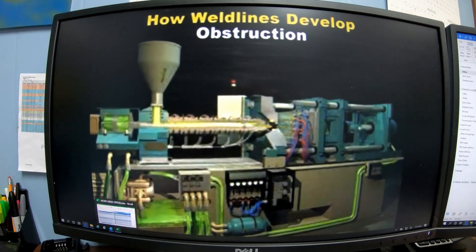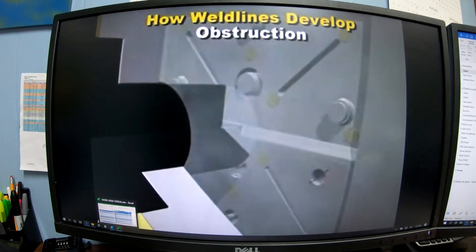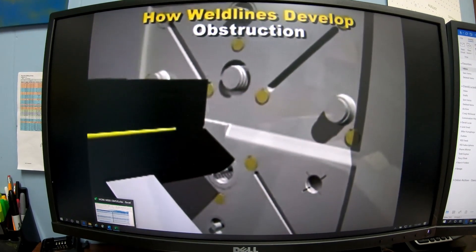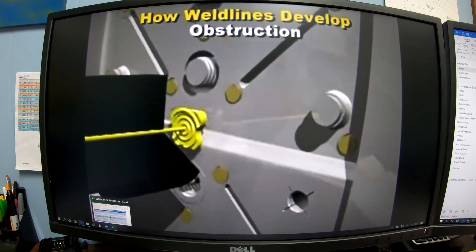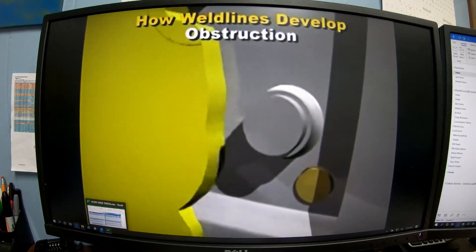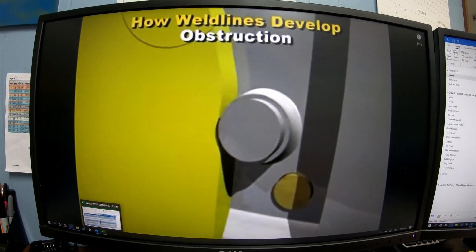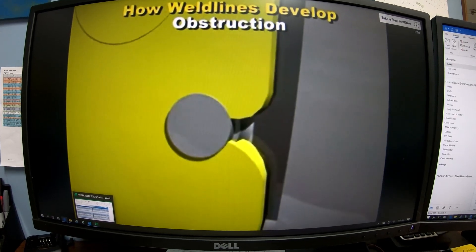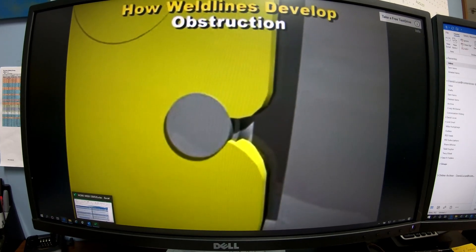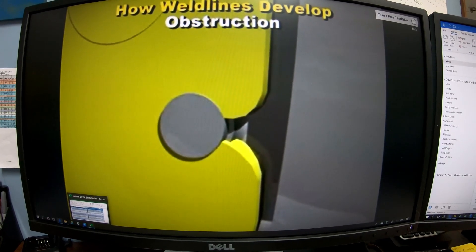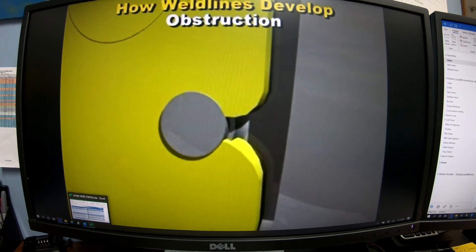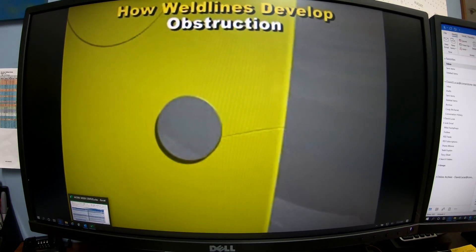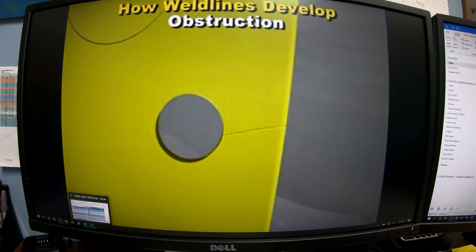When plastic flows, it forms a smooth continuous flow front. If the plastic meets an obstruction such as a pin, the flow front must split into two flow fronts to go around the pin. When the two flow fronts meet on the other side, the plastic rejoins, leaving a slight depression at the surface — which we call a weld line.